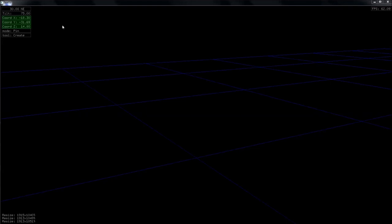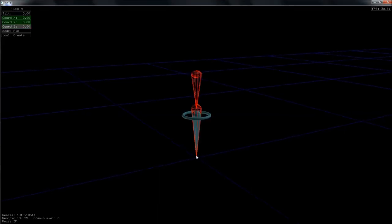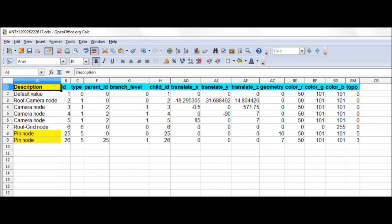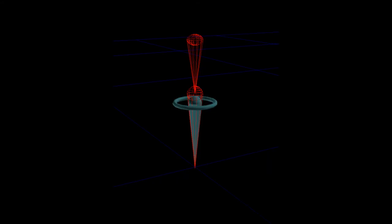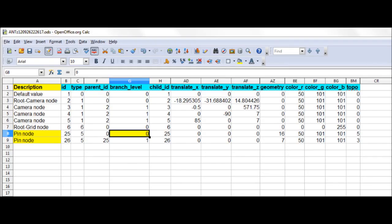We're going to look at how a pin object is recorded in the CSV file. Very quickly I'll open ANTS, create a single pin object by using the create tool and clicking the left mouse button, and then save the scene by pushing the K key. Opening the CSV, we can now see that there are an additional two lines below where our previous pinless scene ended. These nodes have the type value of 5, designating them as pin nodes. Remember the pin object I created? It's actually a combination of one pin and one torus object.